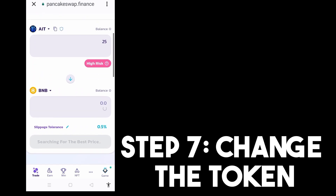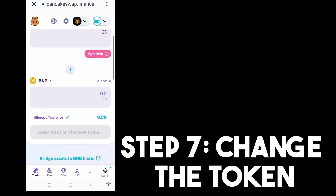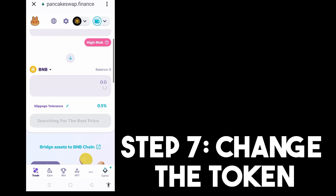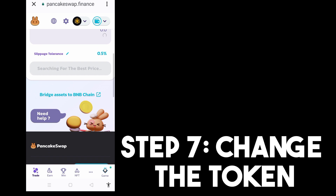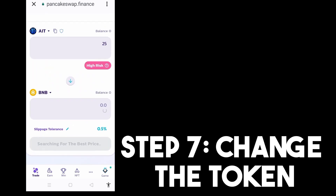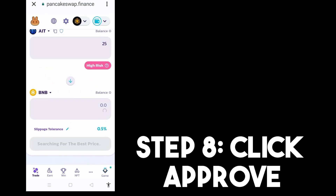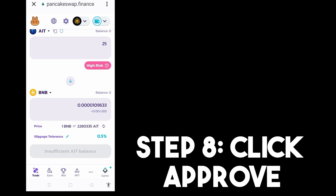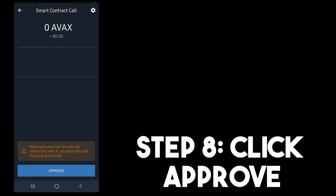But of course, you can only proceed if you have sufficient balance in your account. Once you're done, all you have to do is click Swap, then Confirm. And then step eight, all you have to do is click Approve — as easy as that.